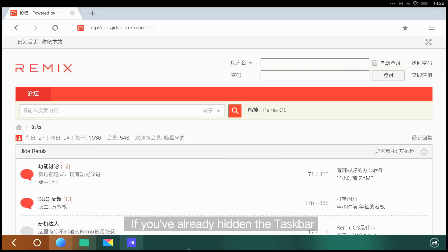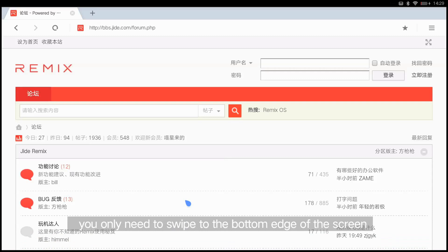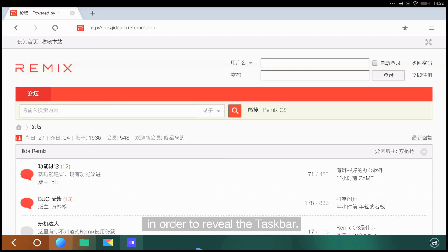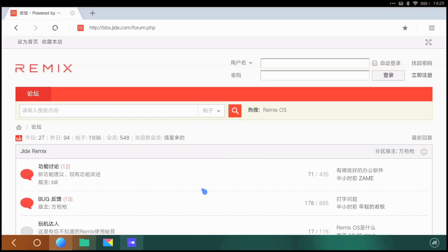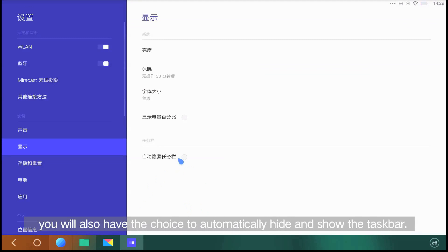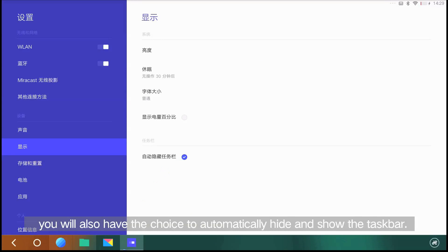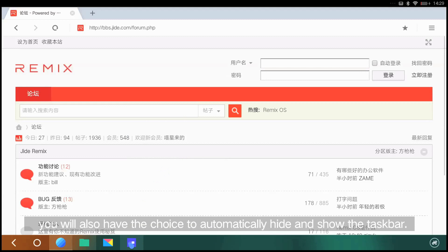If you've already hidden the taskbar, you only need to swipe to the bottom edge of the screen in order to reveal the taskbar. In settings, under display, you will also have the choice to automatically hide and show the taskbar.